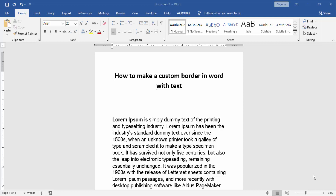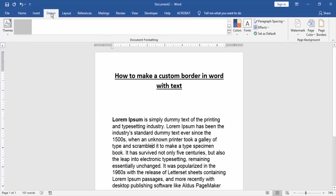First, we have to open a Word document and take some text to practice. Now we want to make a custom border with text. Go to the Design menu.